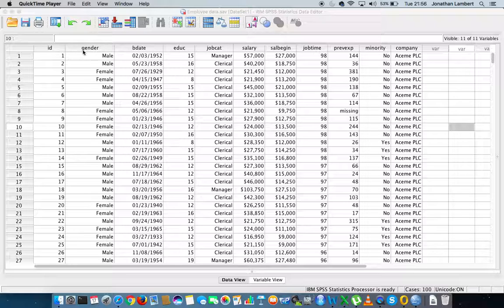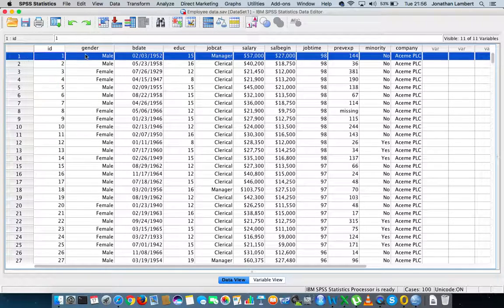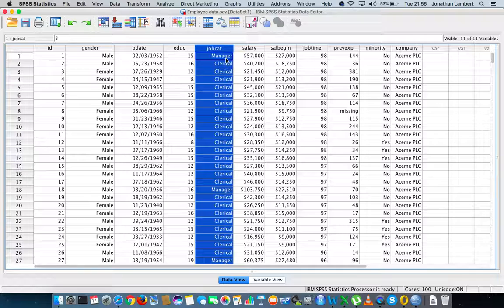Let's remind ourselves of the variables we'll be dealing with. The first variable of interest is the gender variable, which references whether a particular employee within the organization is male or female — so it has two levels: male and female. Another variable is the job category variable, which has three levels: manager, clerical, and custodian.